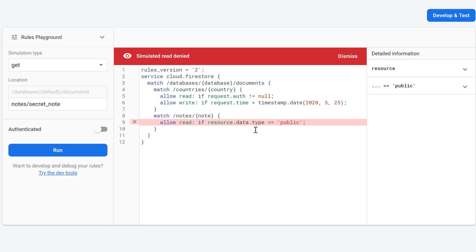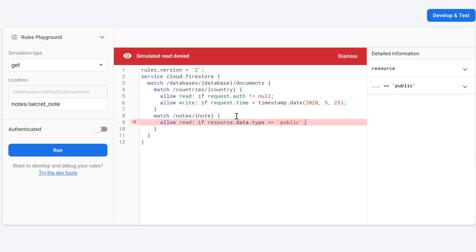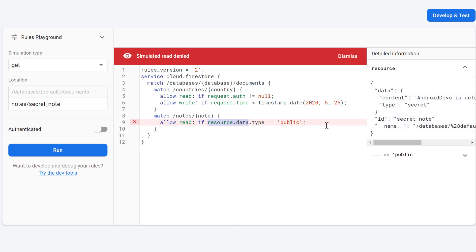This can also be used for user roles in your app. For example, if you have normal users and admins and want to distinguish between them in security rules, simply put a field inside your user document indicating if they are an admin, then check 'resource.data.isAdmin == true' and allow or deny reading and writing accordingly.